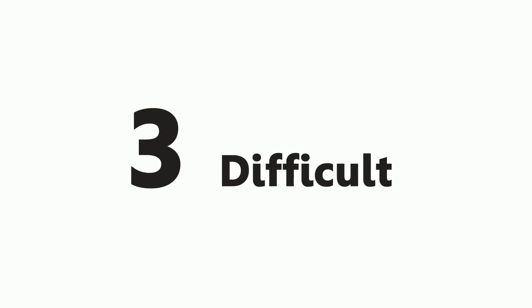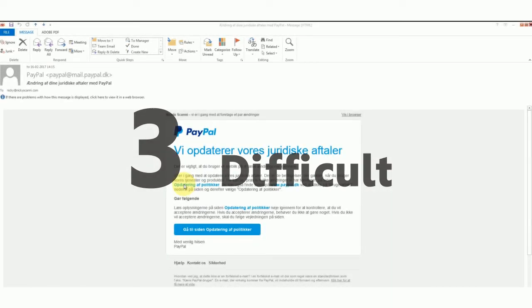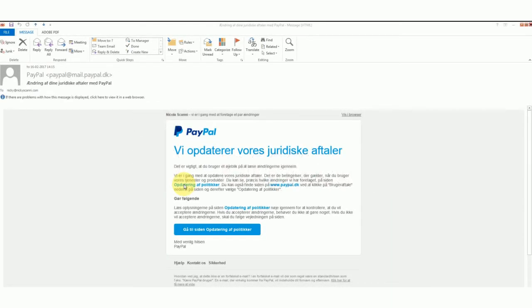Number 3, difficult. This one is the best I've found so far. I live in Denmark and when I receive a PayPal notice in English, I automatically know it is a scam. Well, this one is in Danish.